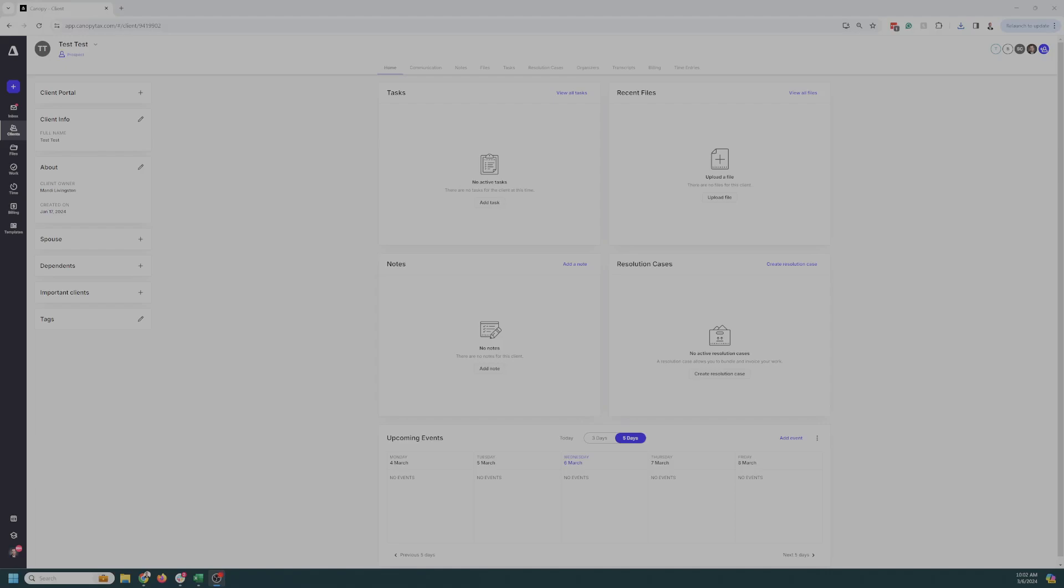All right. Today's eSign in Canopy. They just released a template that you can set up. We're not going to go over that. We're going to just go over, grab a document, and set it up for eSign.